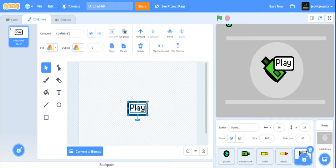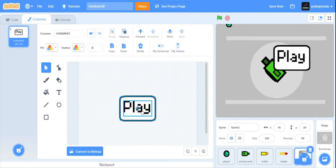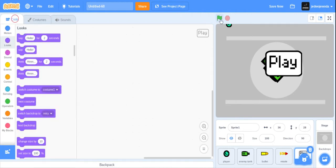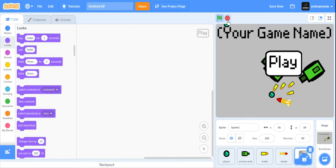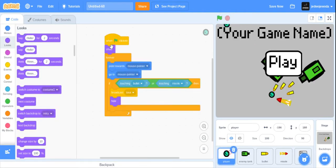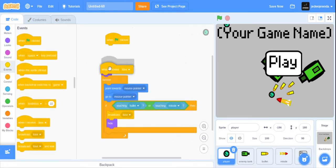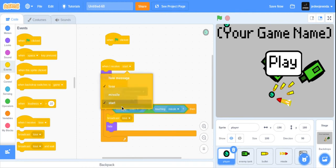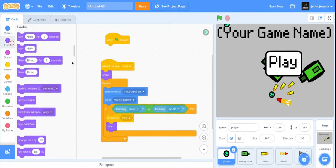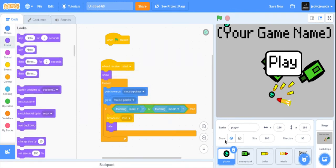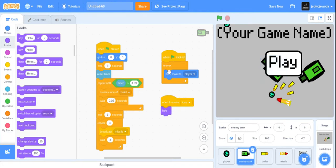I'll group this and then resize it like that. All this code is done. Here you just want to change this to 'when I receive start', then the flag is clicked to hide. Actually we don't need to deliver the wall since it'll hide when it receives 'lose'. The enemy tank needs to do the same — just take off this.